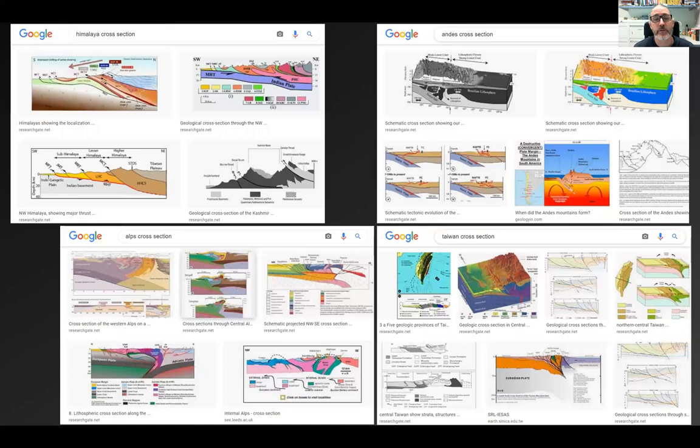To my eyes, some expected things stand out. First, other contractional origins involve mantle-scale processes, and those are shown in the cross-sections, whereas in the Himalaya we commonly do not feature that. Second, the third dimension is rather more commonly represented in other orogenic systems, whereas we Himalayan folks tend to think in cross-section.